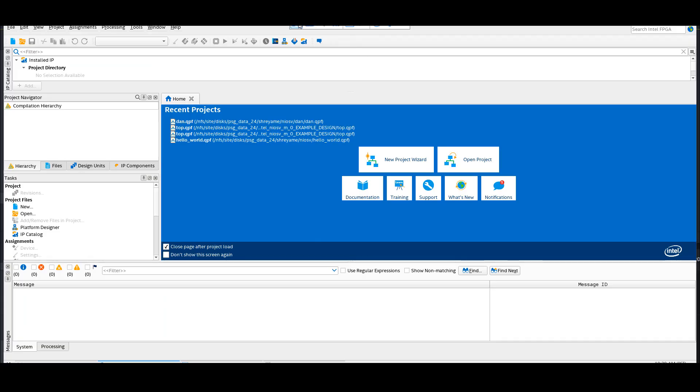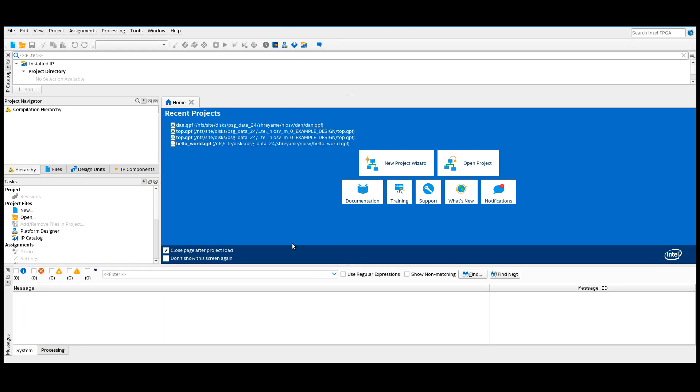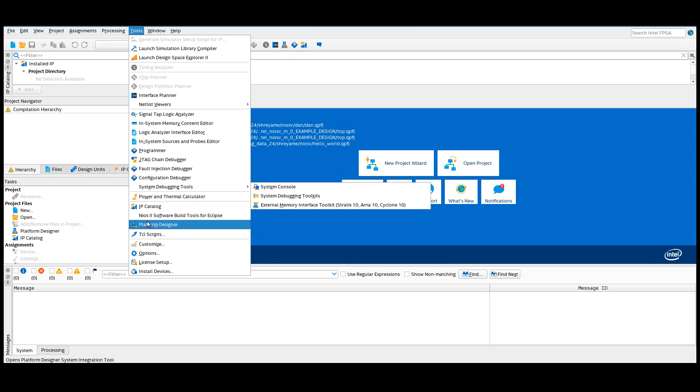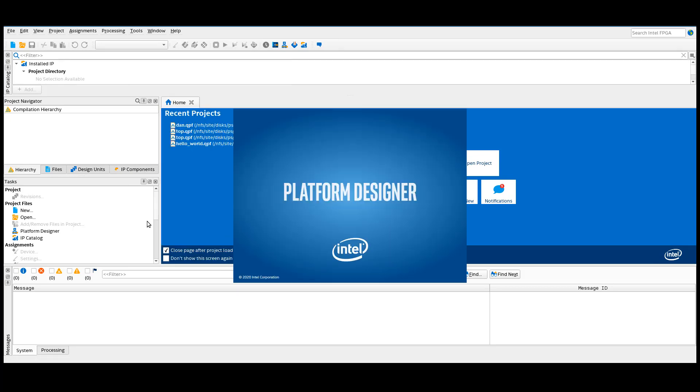To generate the NEOS 5M Processor example design, in the Intel Quartus Prime Software, go to Tools, Platform Designer.